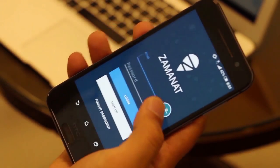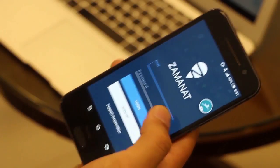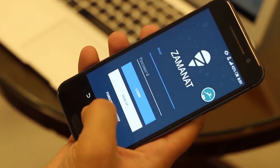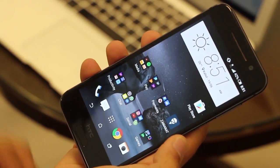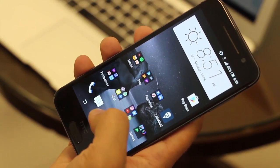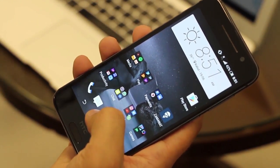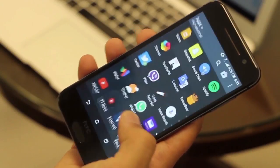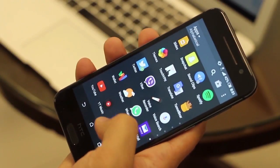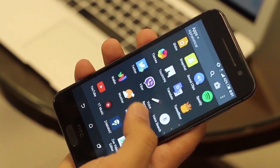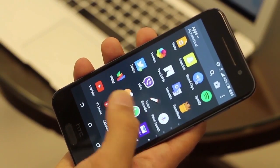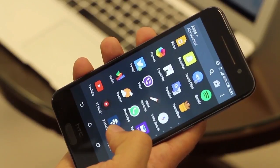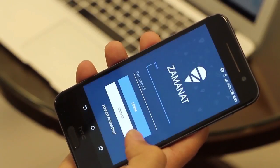Once you completely install it, you will see it on your home screen. Or if you don't see the shortcut, you will have to go to the app drawer and look for Zamanat somewhere in the applications. So open it.